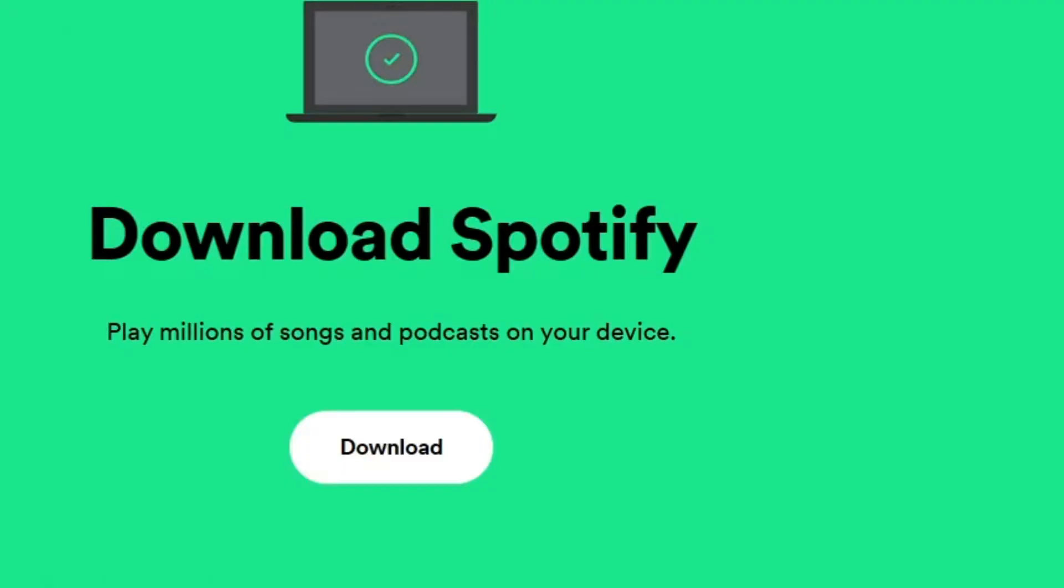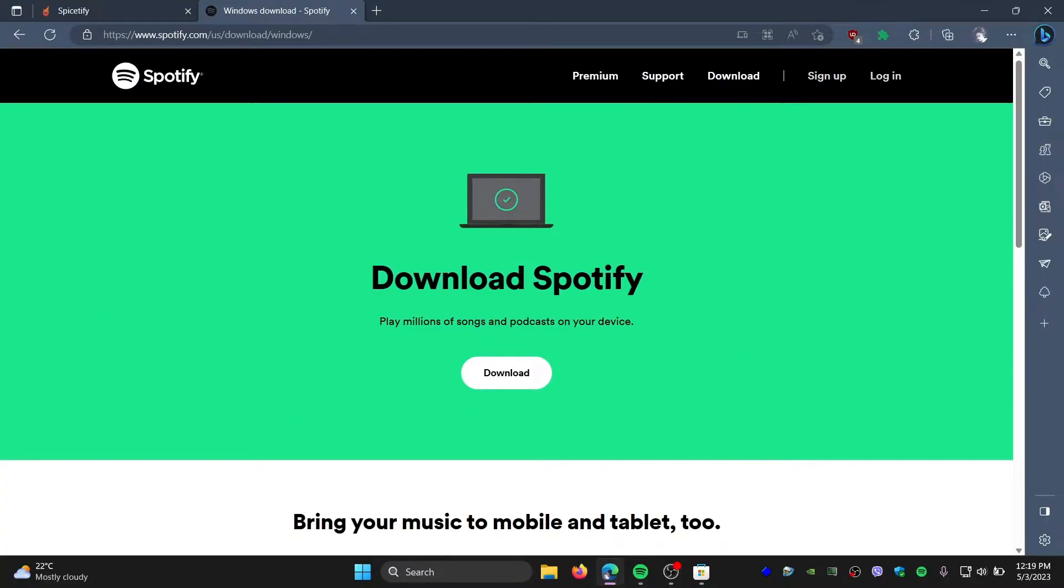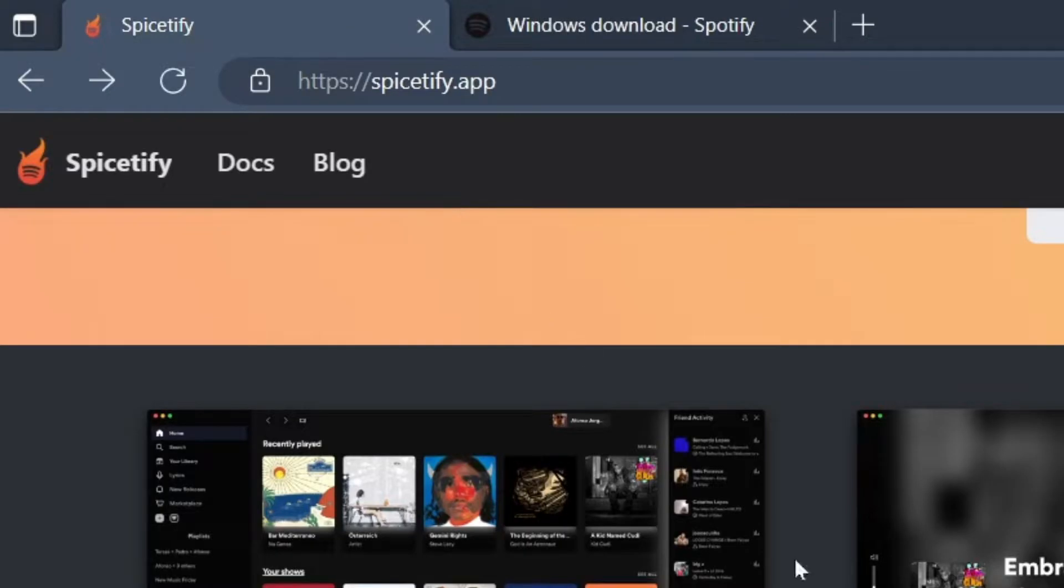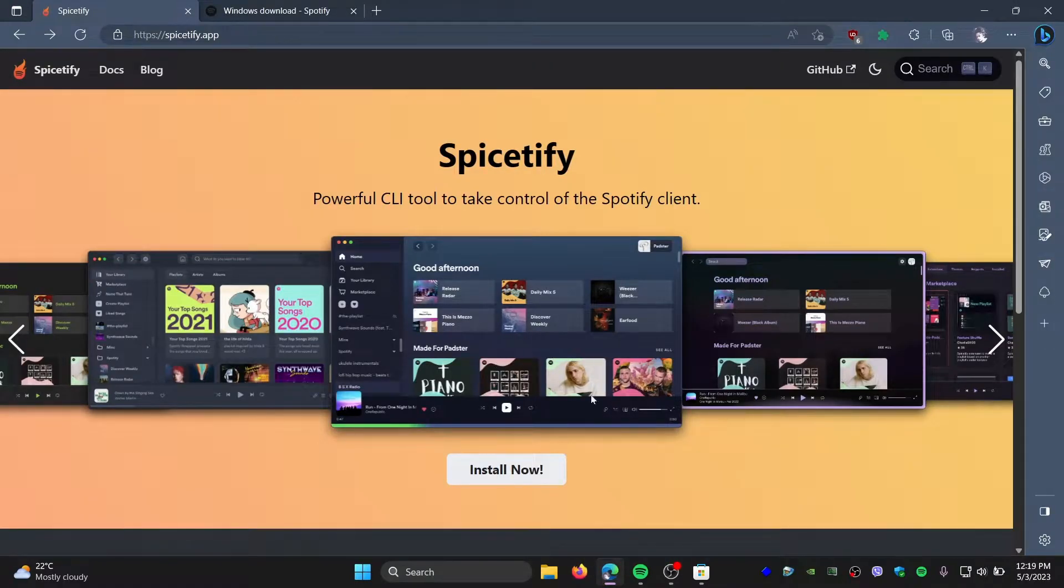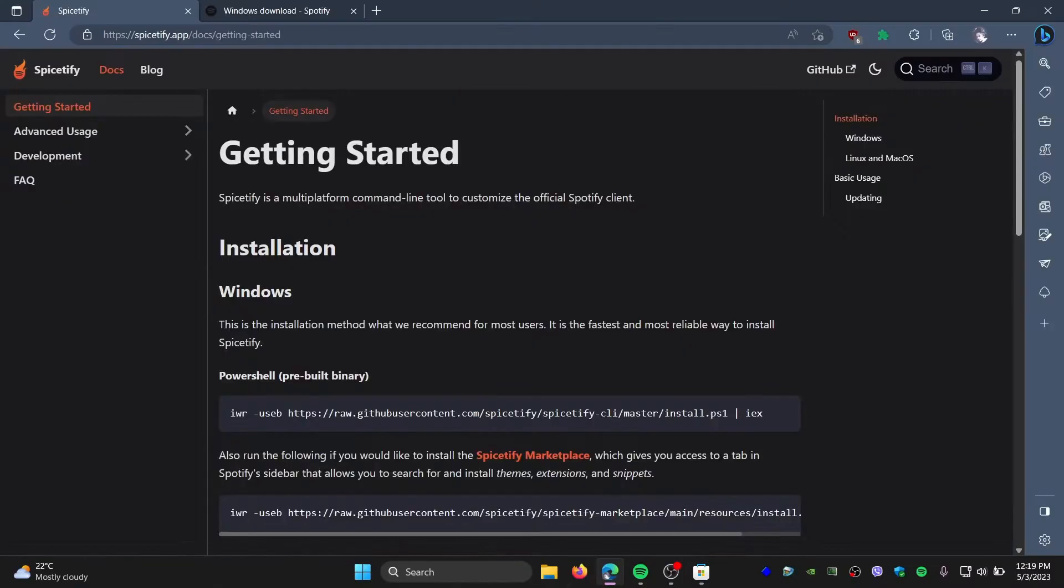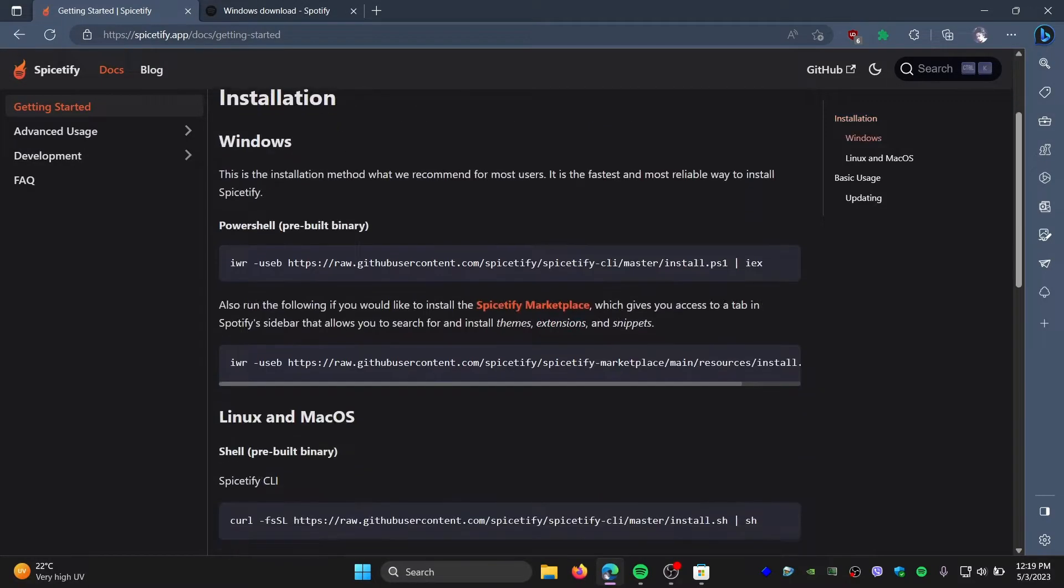All right, so once you have downloaded and installed Spotify, now head over to spicetify.app. This is how it should look like. Now you need to click Install Now, and here is the installation guide for you.